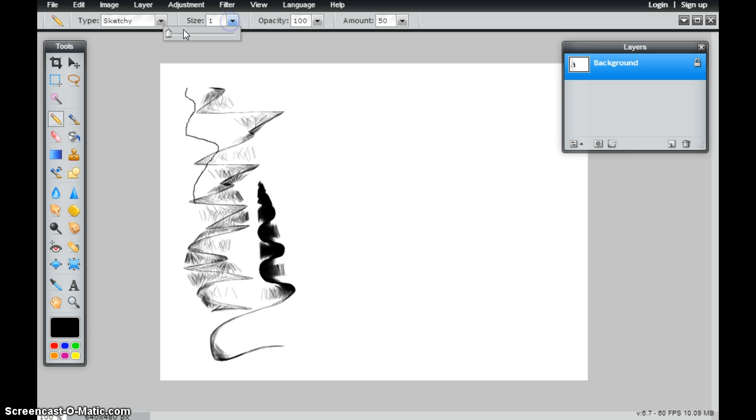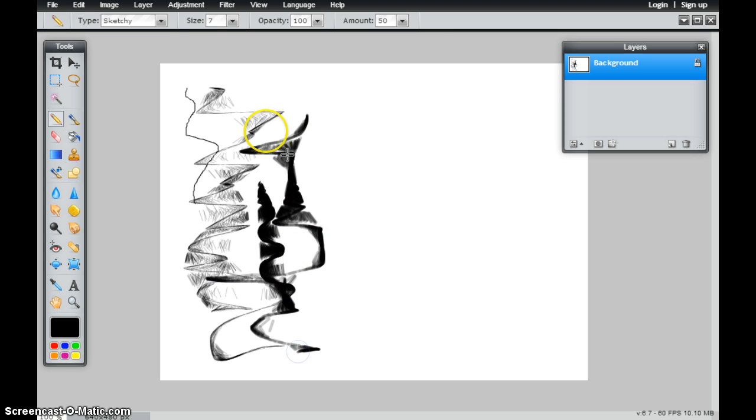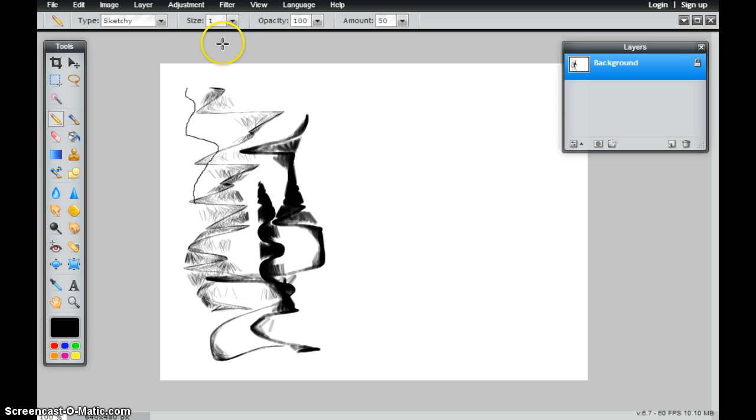If I change this to a bigger size diameter, you'll notice that I get a little bit less of the effect, but I get a much thicker lead. I found that with this pencil tool, the smaller the size, usually the more effect that I get.